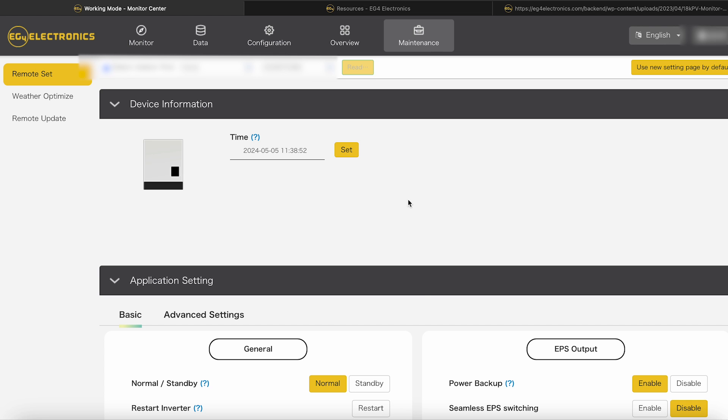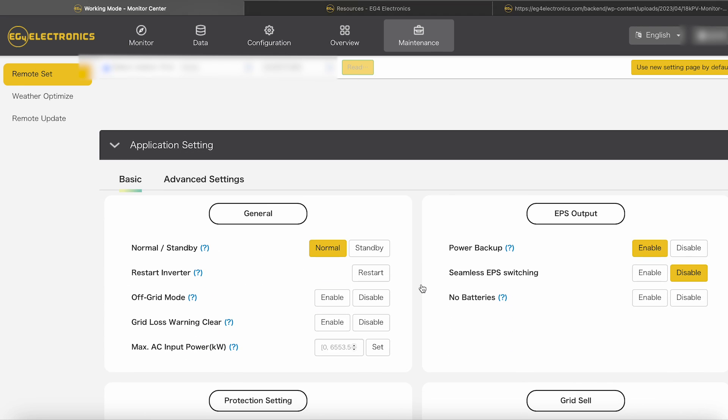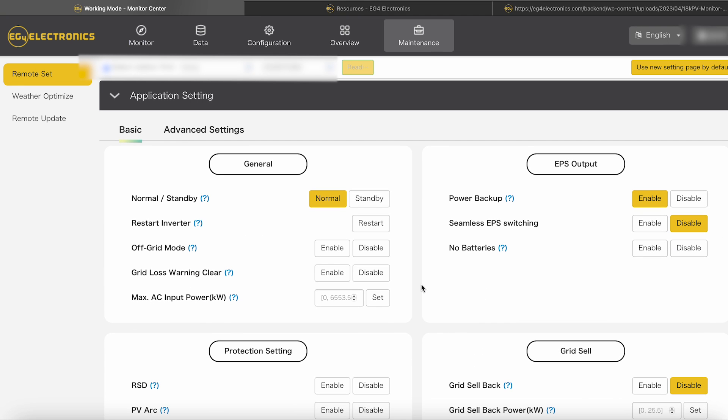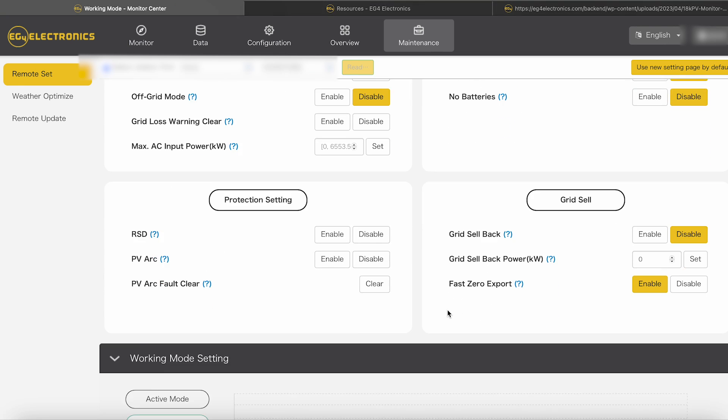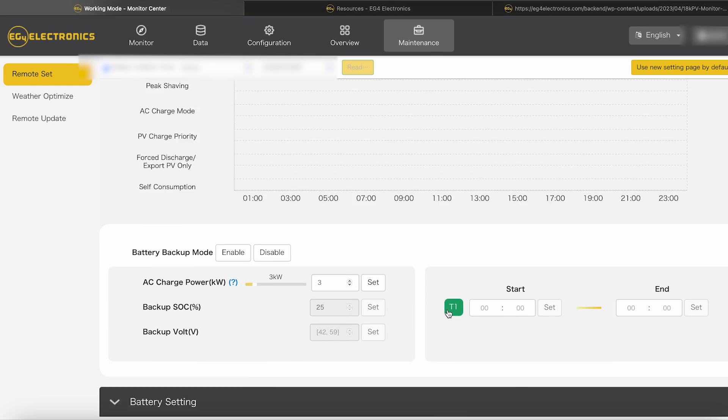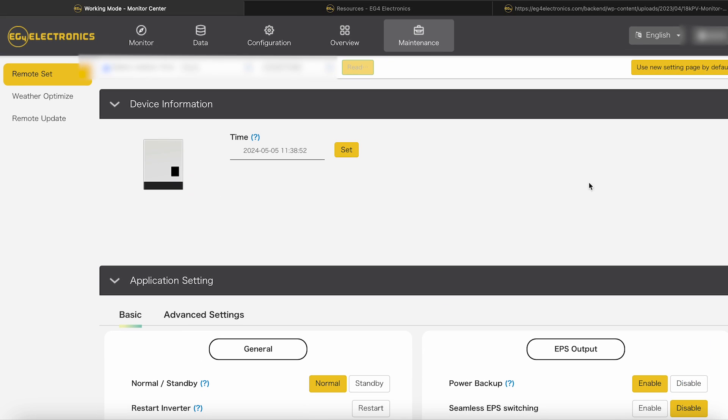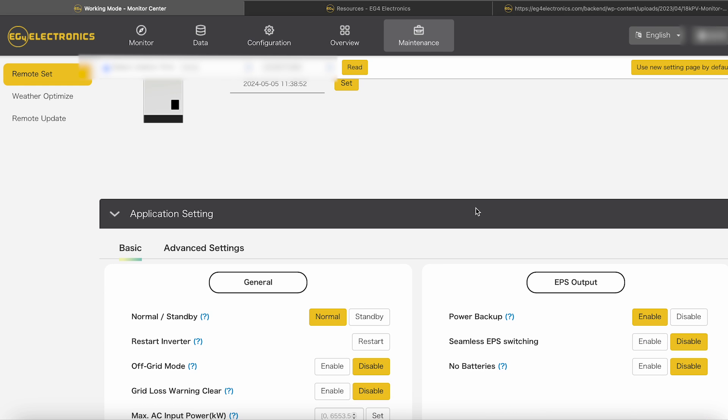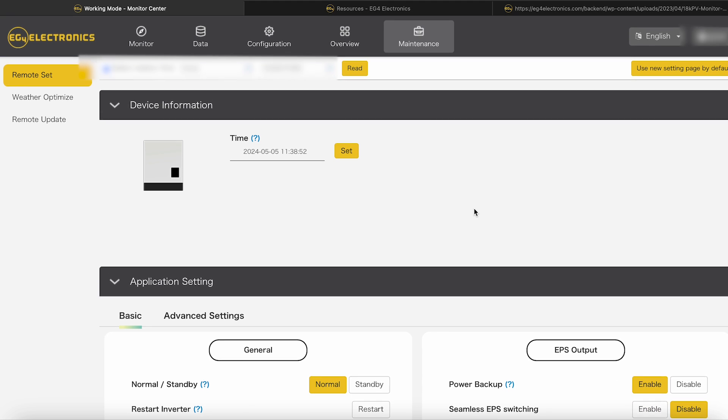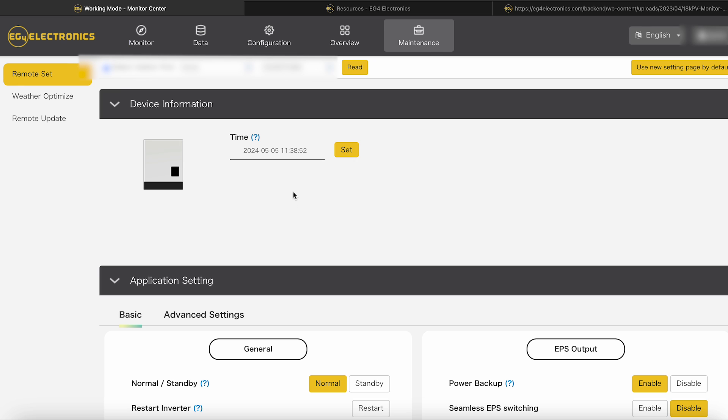So you go over to maintenance. And if we go over here to read and click on read, it's going to tell you where all your settings currently are on your inverter. So I'll go ahead and scroll down and everything where you can see if it's disabled or enabled, however you got it set. And then also you're going to want to go and look at your working mode. And it'll also tell you on that what's set. So you're going to read again for working mode. And it's going to tell you what you got in normal, what you got enabled, standby.